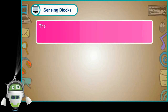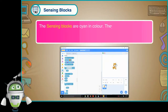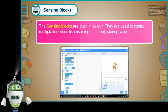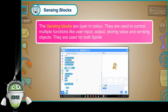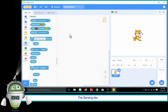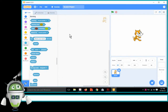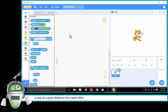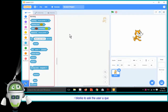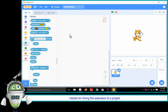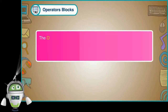Sensing Blocks: The sensing blocks are cyan in colour. They are used to control multiple functions like user input, output, storing value and sensing objects. They are used for both sprites and backdrops. The sensing blocks include blocks to detect whether items including sprites and colours are touching each other or are at a given distance from each other — you can only use these with sprites, not with the backdrop. Blocks to ask the user a question, and blocks to detect key presses and mouse clicks.